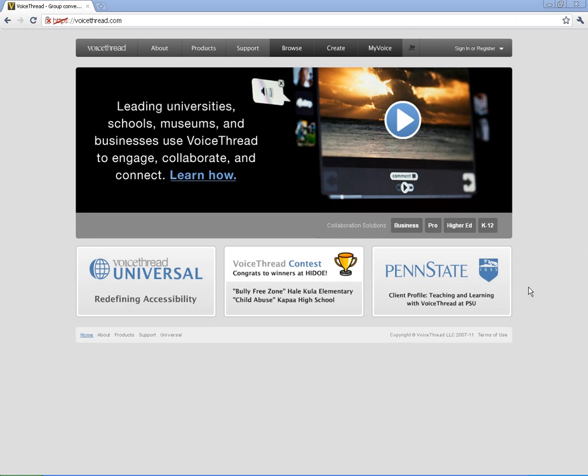So we are ready to start the basics of VoiceThread. And that's going to entail actually creating a VoiceThread and also how to comment on other's VoiceThreads.